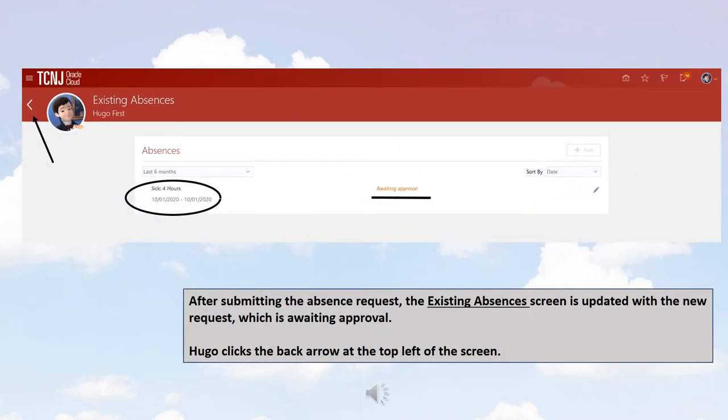After submitting the Absence request, the Existing Absences screen is updated with the new request, which is awaiting approval. Hugo clicks the back arrow at the top left of the screen.